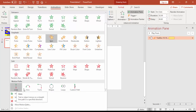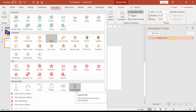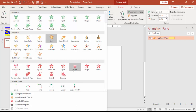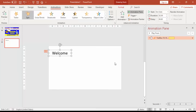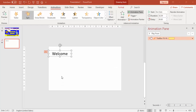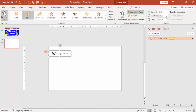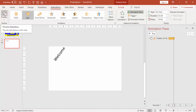In my own presentations I mostly use Wipe, Fade, or Appear for entrance, and Line or Custom Path for motion paths, and Disappear for exits. I use as few animations as possible unless they are truly required.